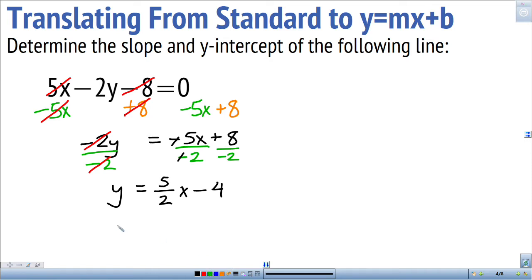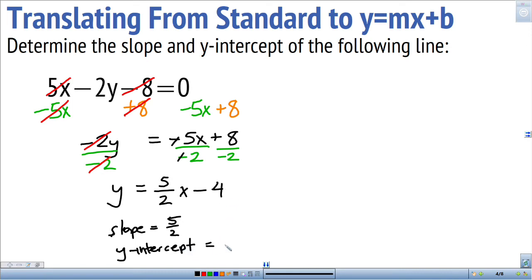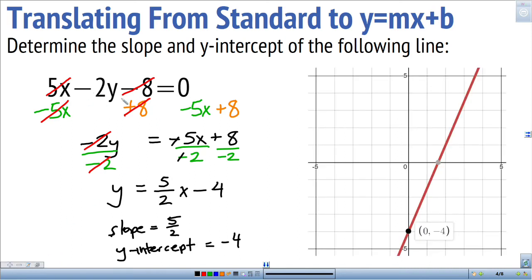I can tell that the slope is 5-halves and the y-intercept is negative 4. Looking at the graph of the original equation, the y-intercept is at negative 4 and the slope is 5-halves — going up 5 and to the right 2 hits the line again. So this line has slope 5-halves and y-intercept negative 4, which I knew without graphing by reading the equation in slope-intercept form.